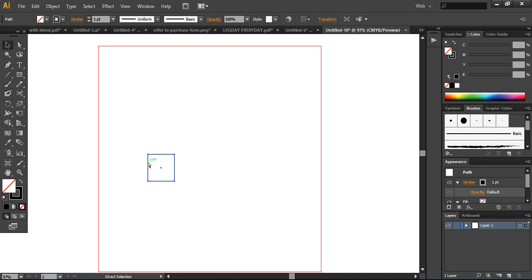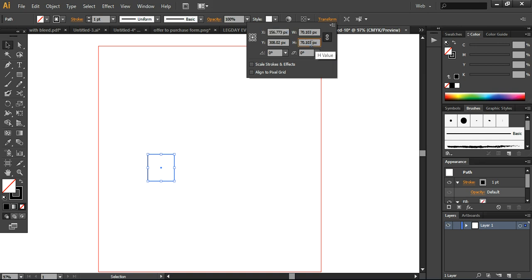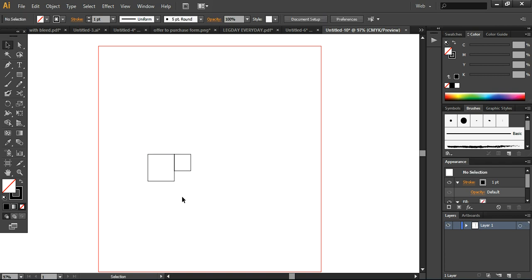I'm selecting, copying, and pasting the square, then going to the transform tool. Make sure your constrain width and height proportion is selected, and then I'm dividing the height by 1.618. You can see that the next square we get is actually following the standard of the golden ratio.